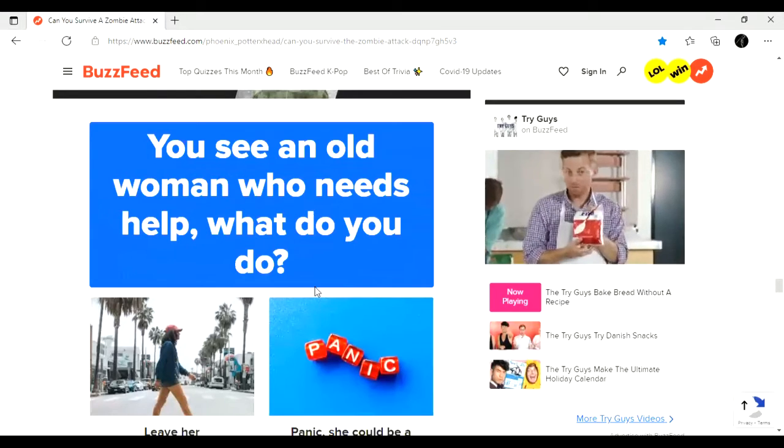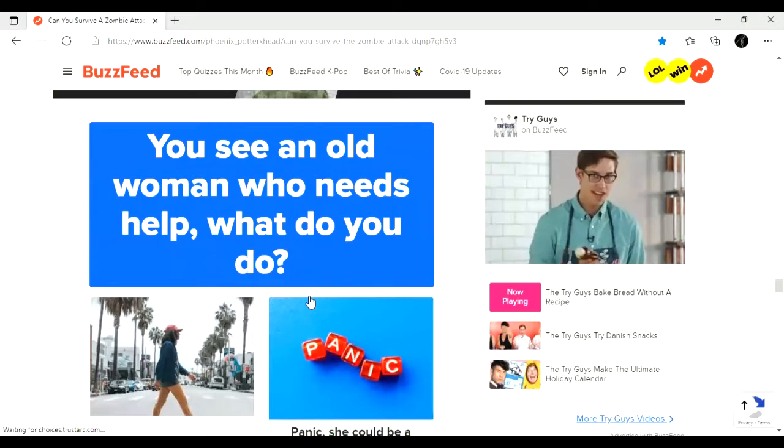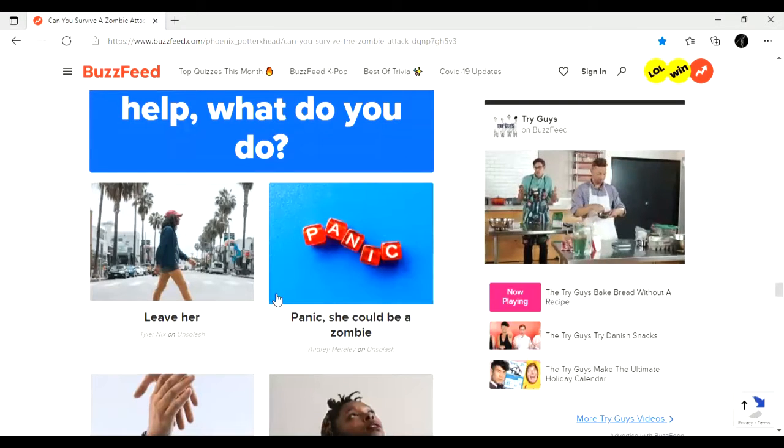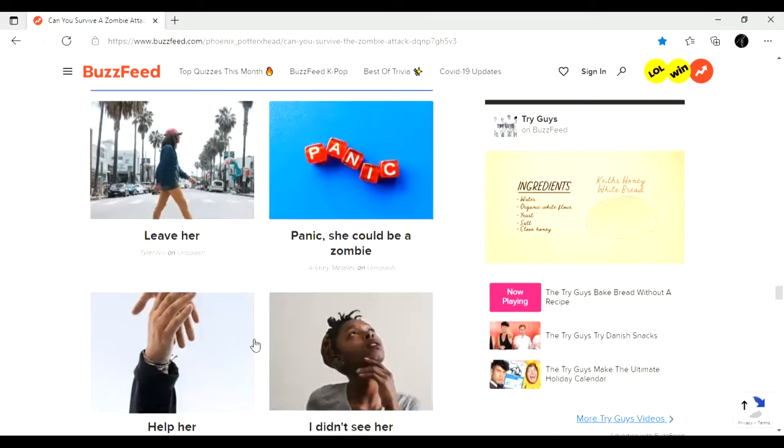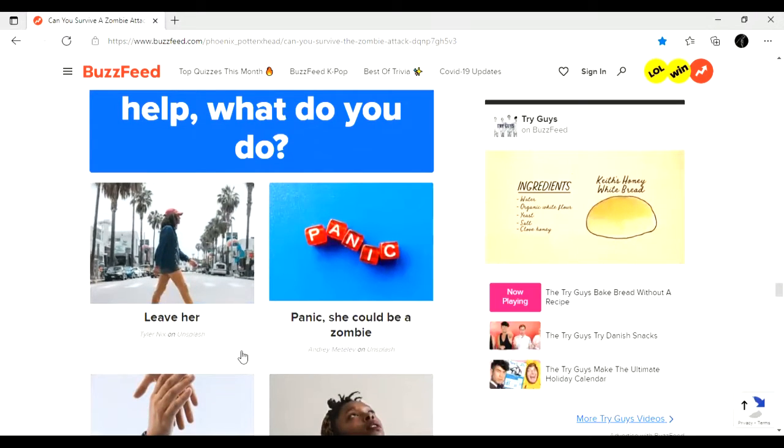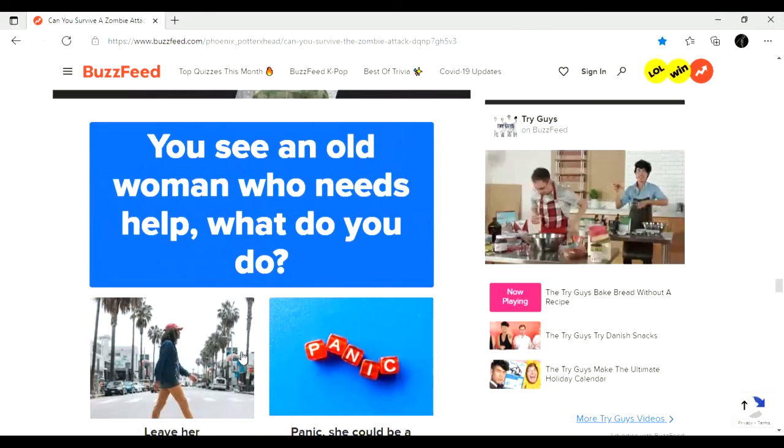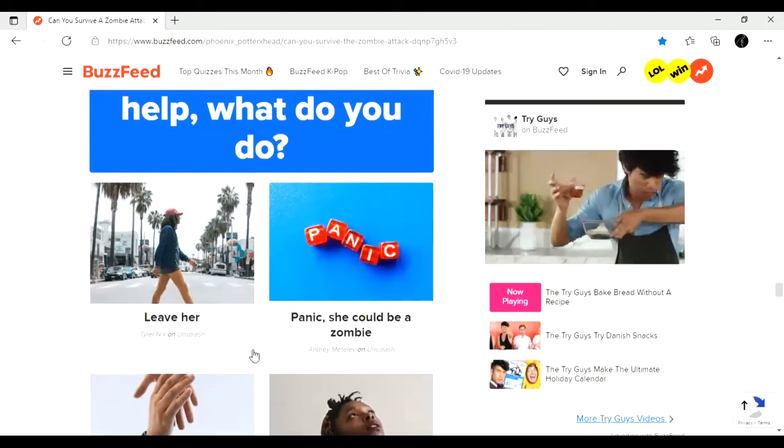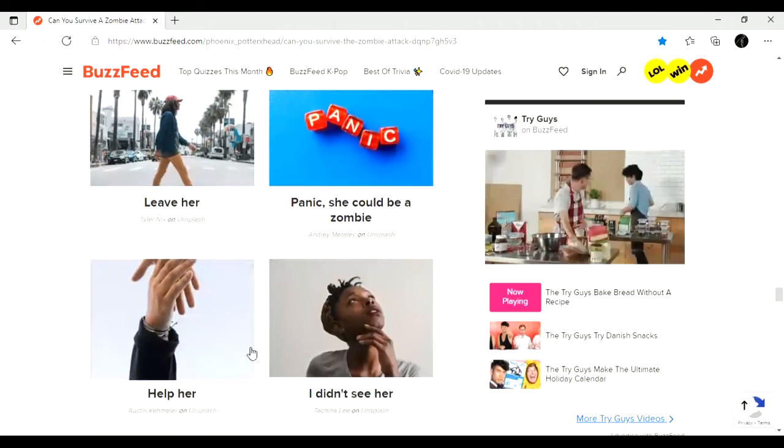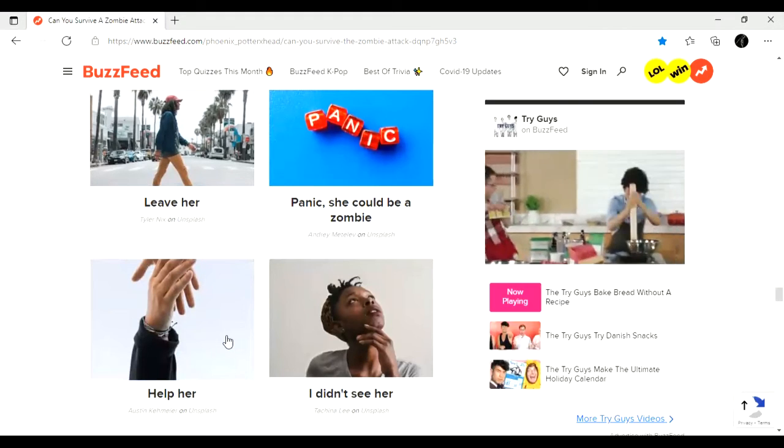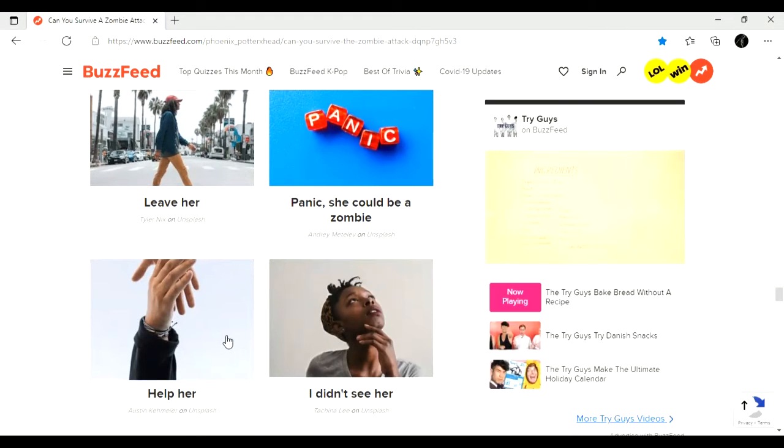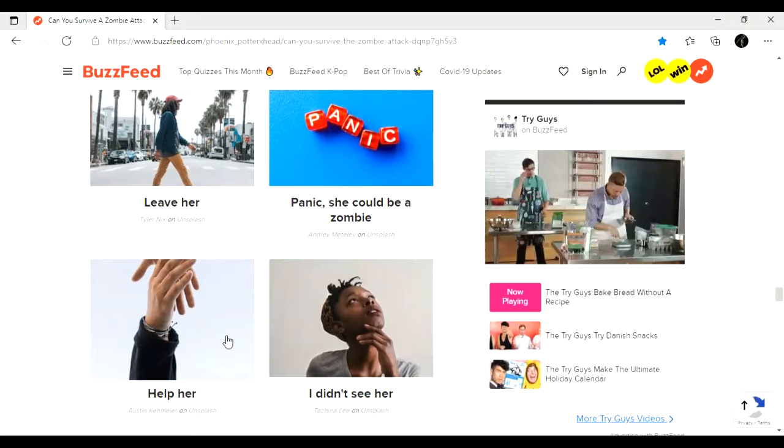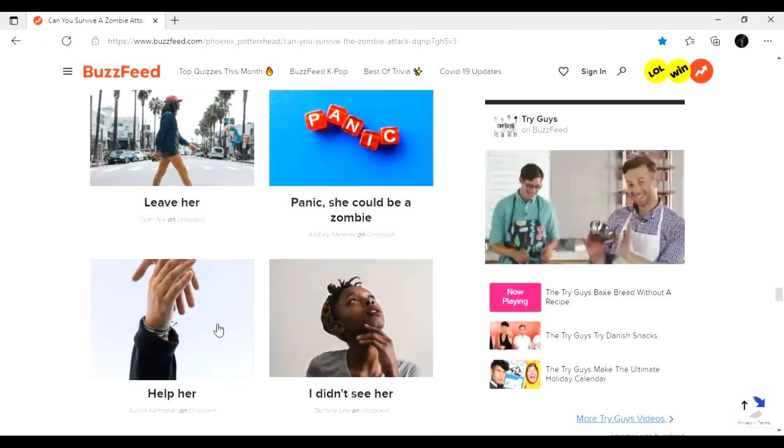You see an old woman who needs help. What do you do? Okay, is this for the zombie thing? Okay, so it is. Leave her. Panic. She could be a zombie. I didn't see her. Help her. Ooh, this is a more dilemma question. See, I feel like if I say help her, the first thing I'm going to, it's going to tell me I'm going to die right away. But if I leave her, then I'm kind of worried that that reflects poorly on me. But I'm going to probably die saying this, but I'm going to say help her.